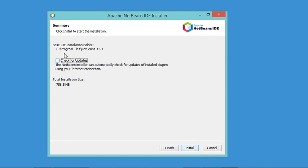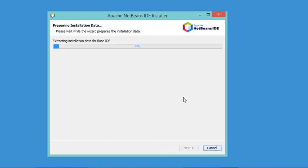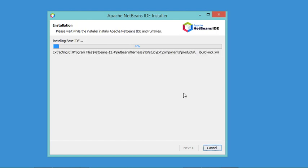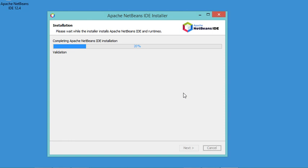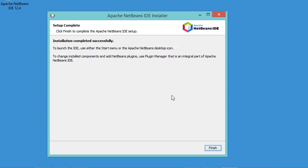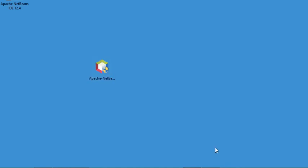Here I will uncheck this box because I don't want NetBeans to perform updates in the background. Then let's click on Install. As you can see, the installation finishes successfully, so I will click on Finish to close this window.